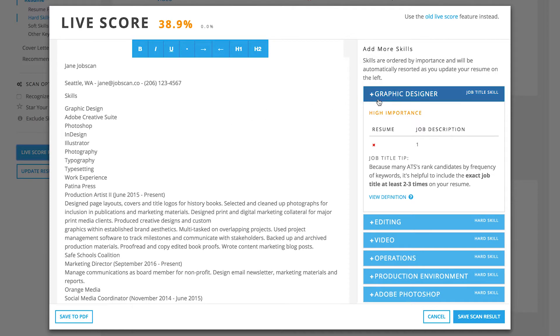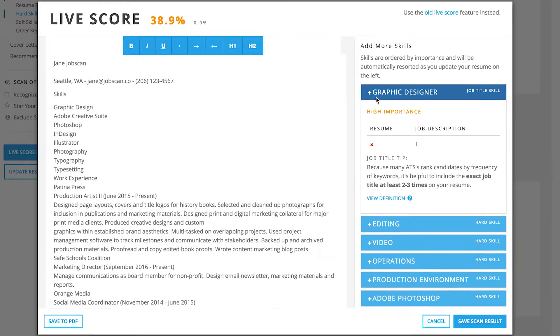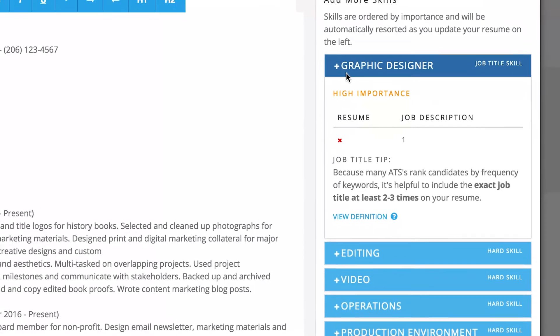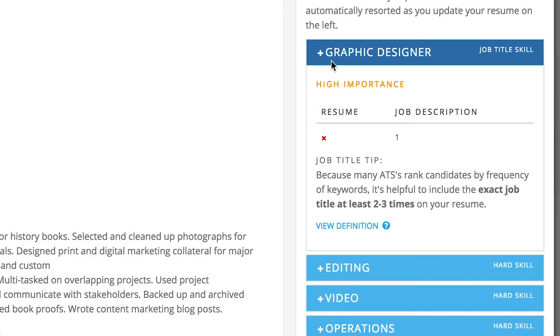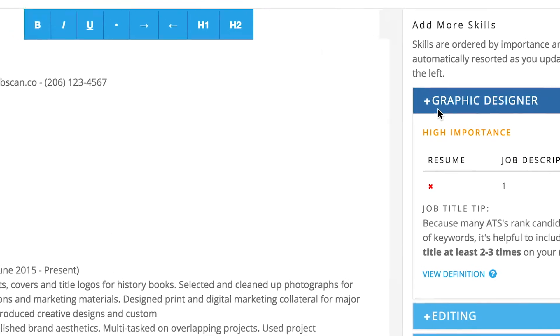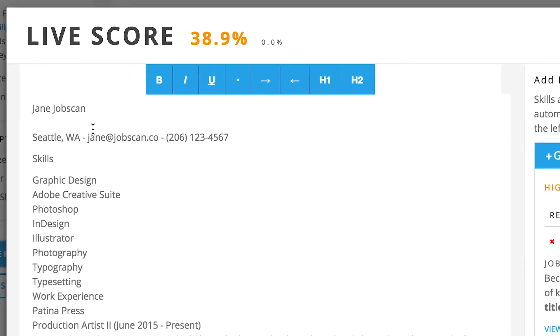The most important missing keywords are listed on the right side of the feature. In this example for a graphic design job, the job title Graphic Designer isn't listed anywhere on the resume. This would likely be a top search term for a recruiter using an applicant tracking system. If we add it to the resume on the left, you can see the score increase in real time.